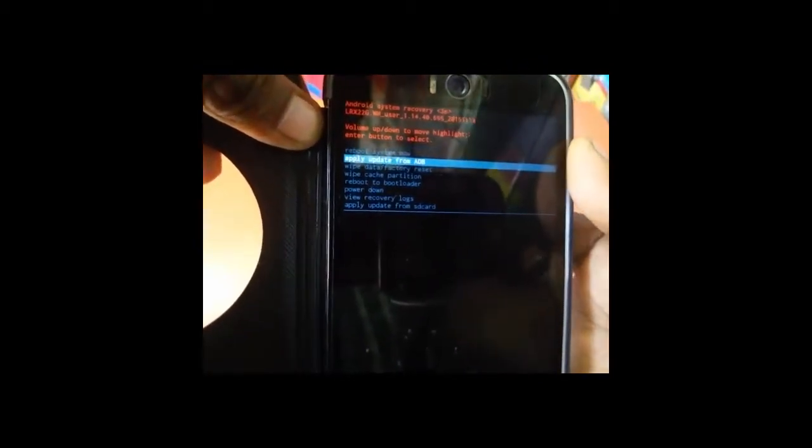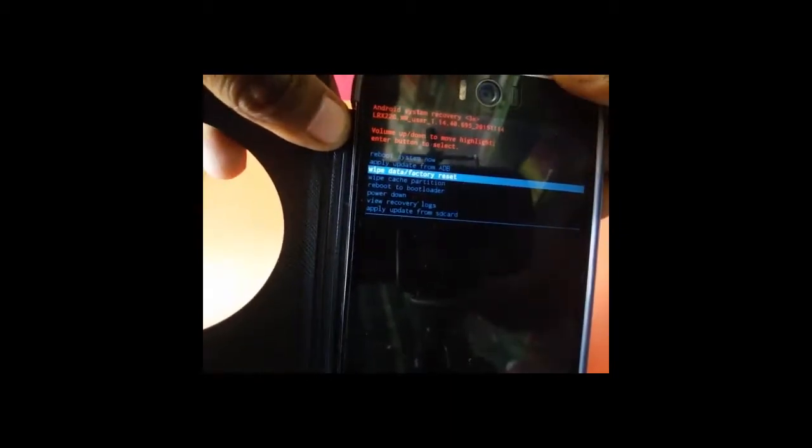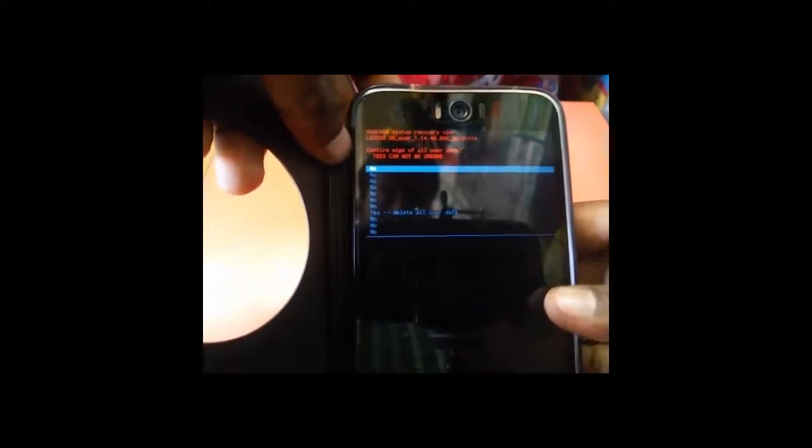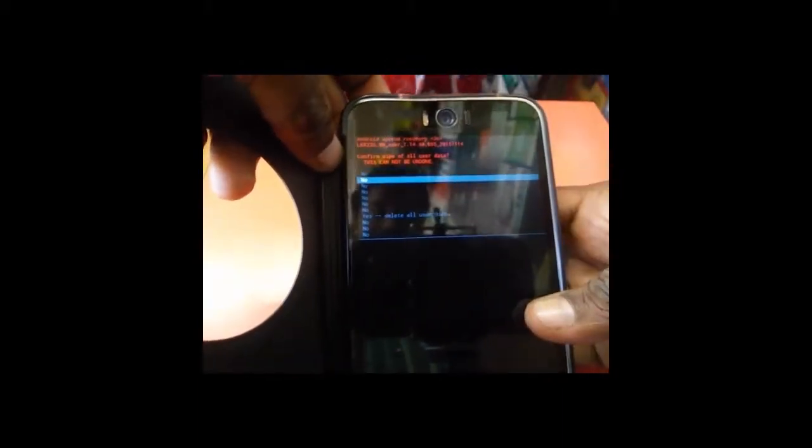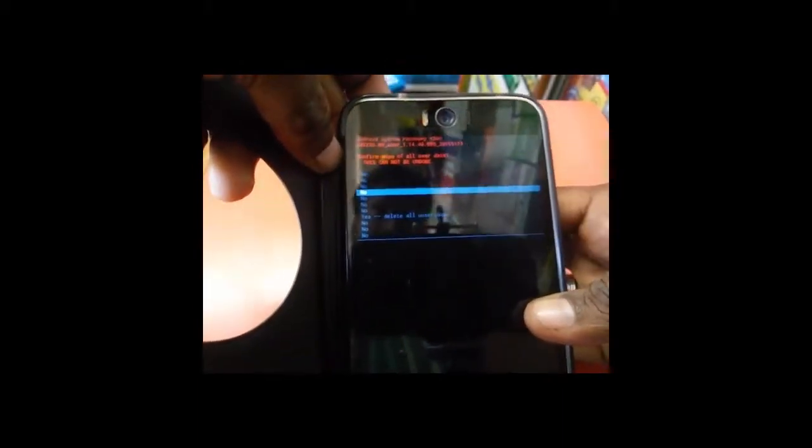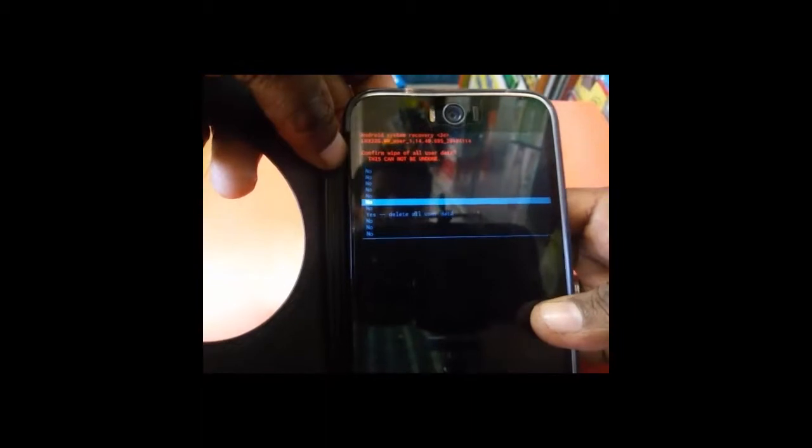And you have to wipe all data. Before this you have to backup all your data. So now I am going to erase all my data. Just hit OK. Start to erase all my data. Here you can see.